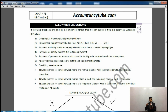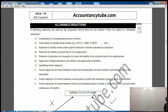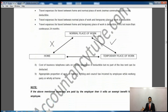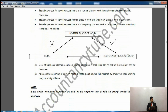Now, qualifying travel expenses — there are three types. Travel expenses for travel between home and the normal place of work is not deductible. So if you are coming from home to the accountancy tube office, those expenses are not deductible. However, travel expenses for travel between the normal place of work and a temporary place of work is deductible.